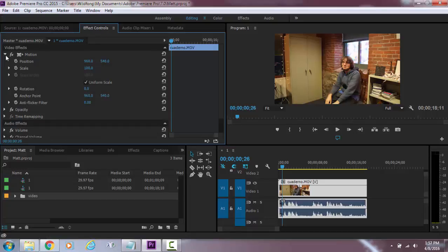Make sure that our effects are here, motion, position, and scale. We want to click scale.